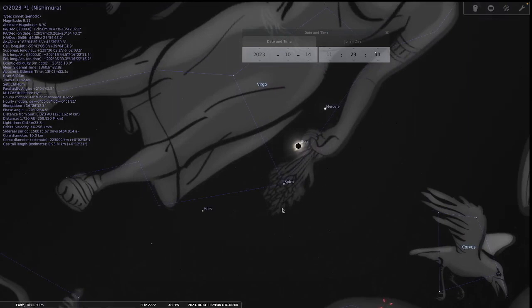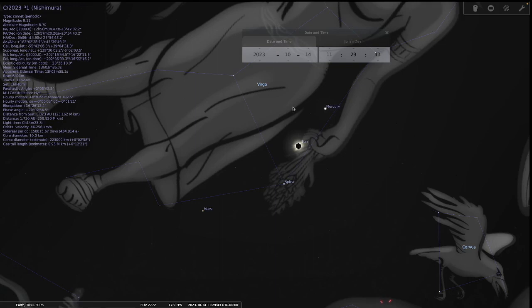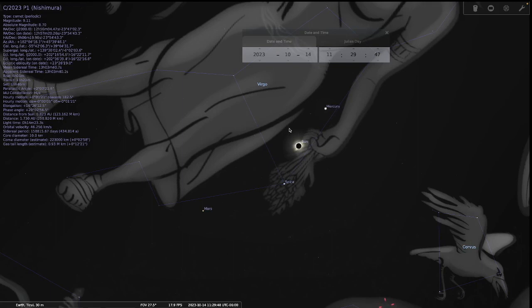The virgin birth. We have a woman in the heavens giving birth to a child. This is Virgo. This is representative of the Virgin Mary, the virgin, the virgin birth.